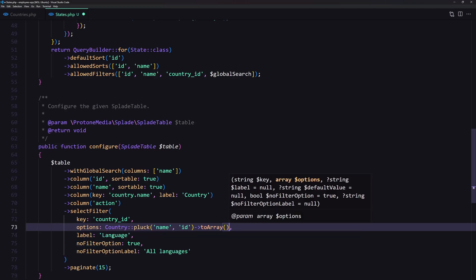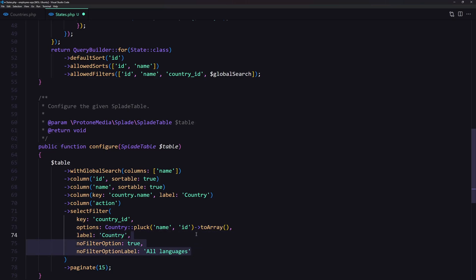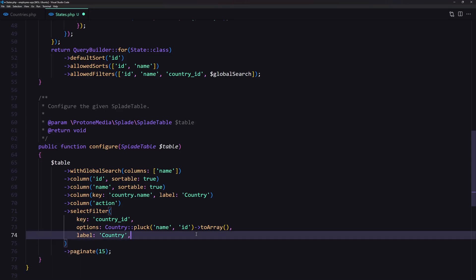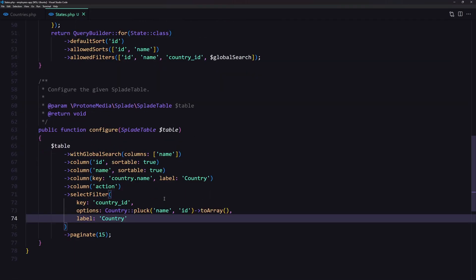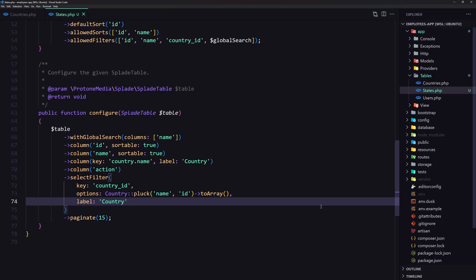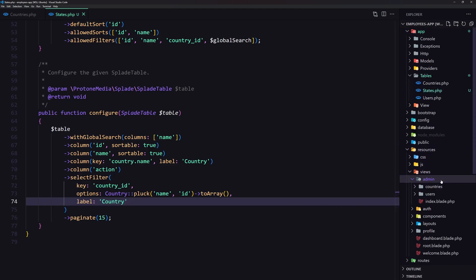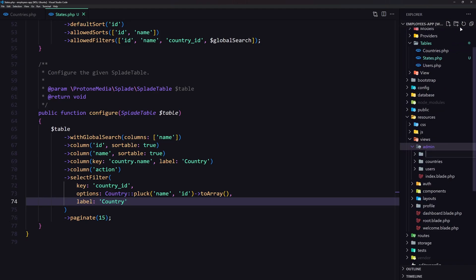The label is going to be country, and I'm going to remove the show option. Now let's open the resources, views, admin folder and create a new folder named states.